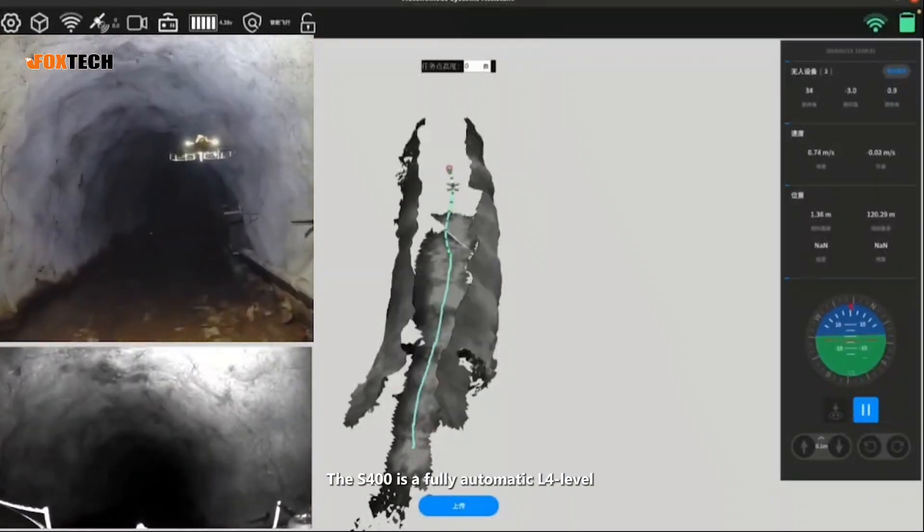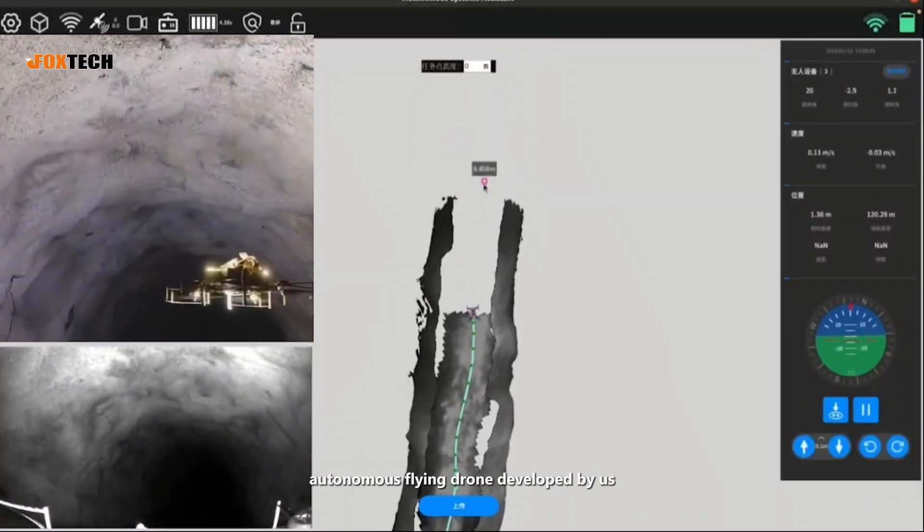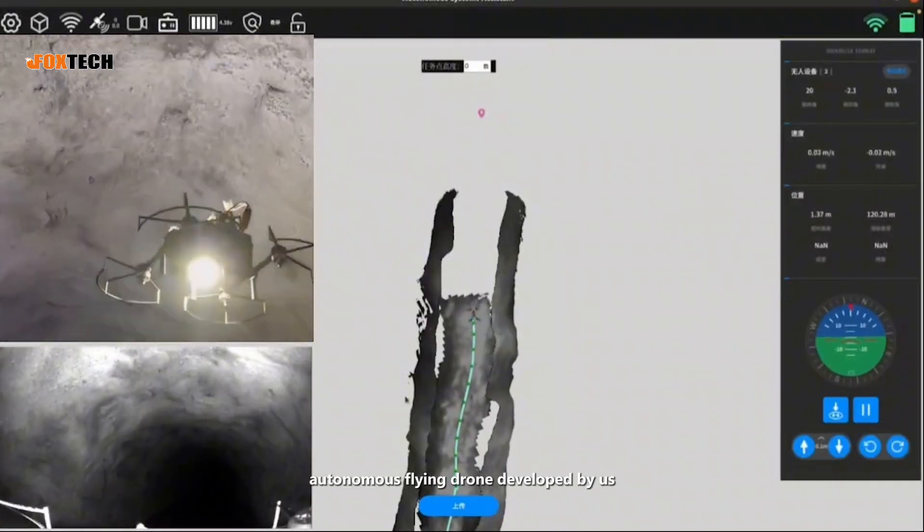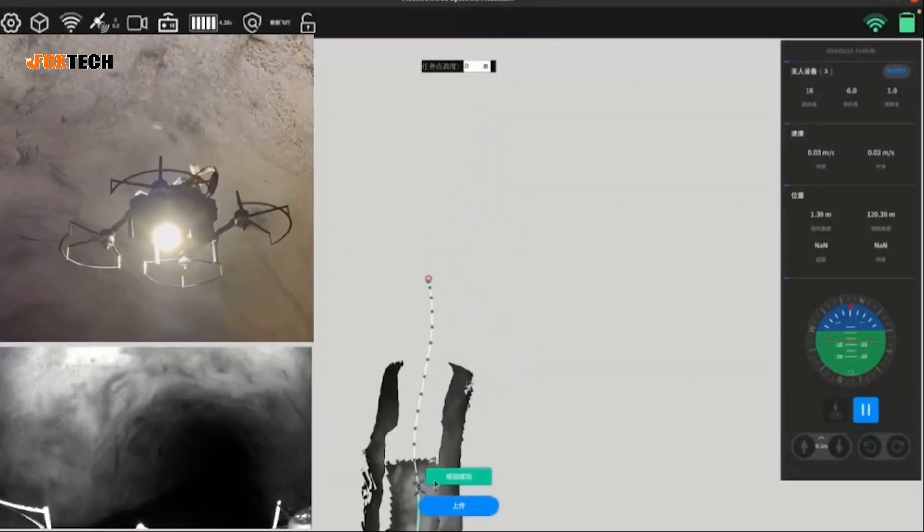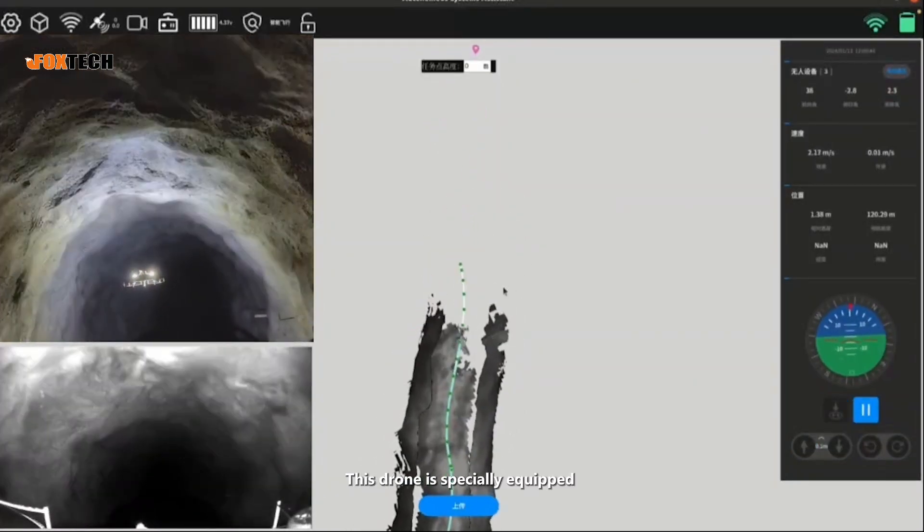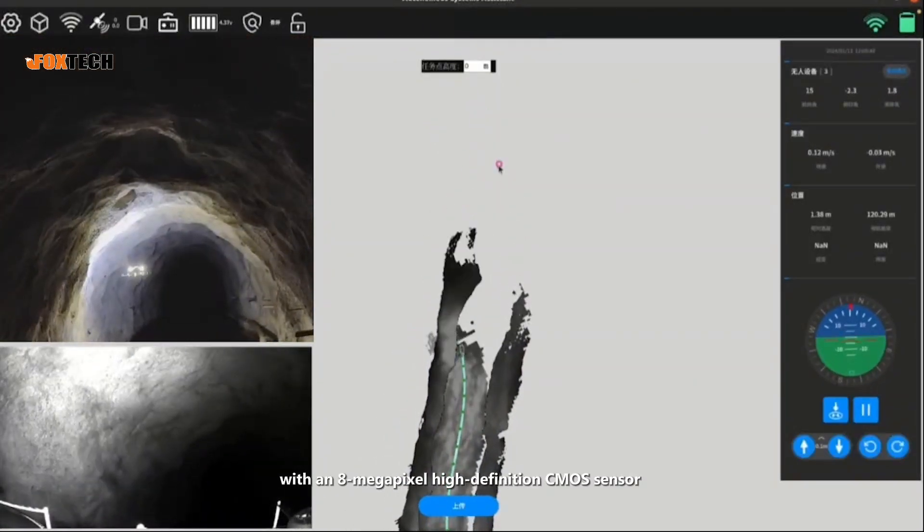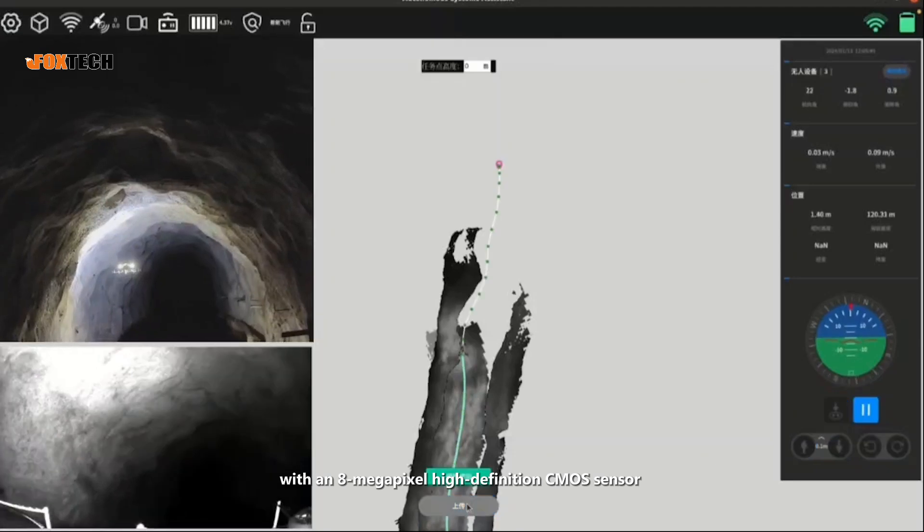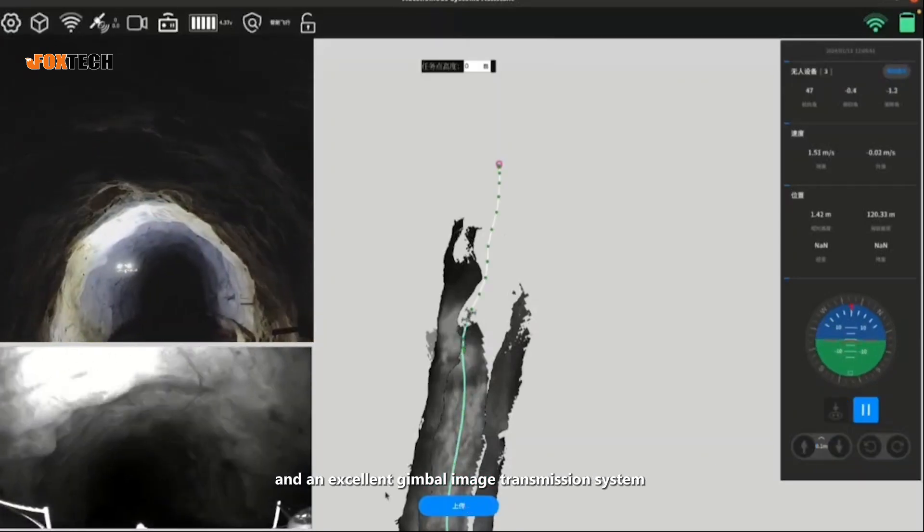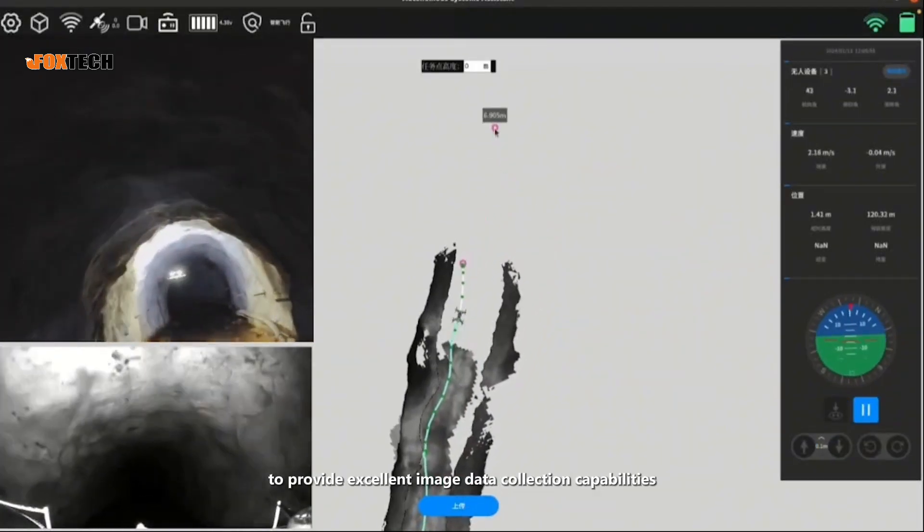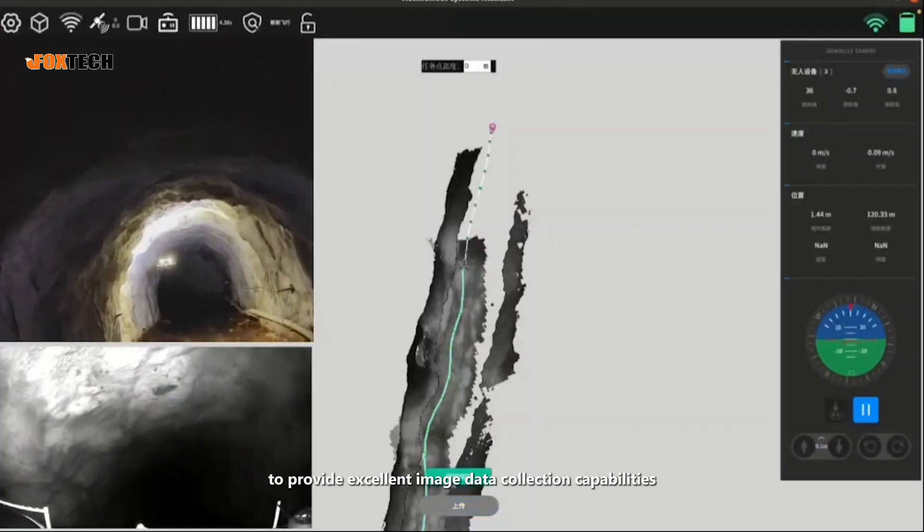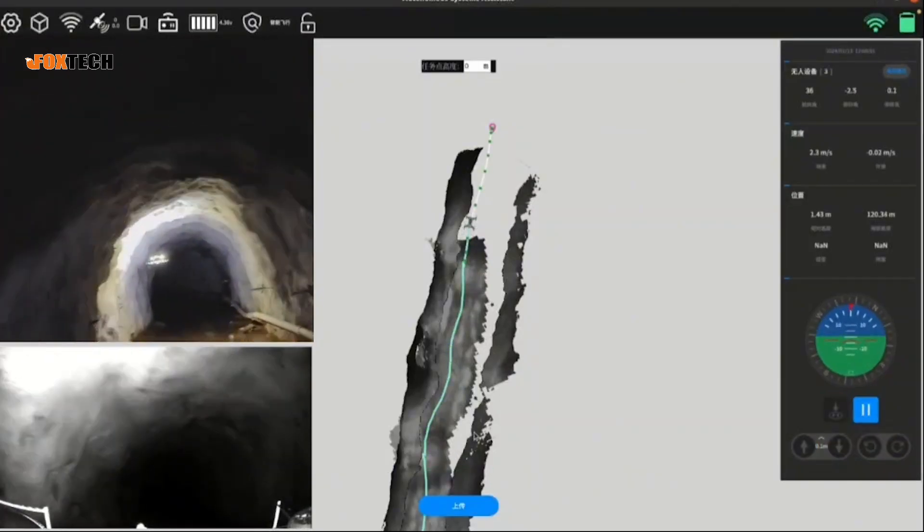The S-400 is a fully automatic L4-level autonomous flying drone developed by us. This drone is specially equipped with an 8-megapixel high-definition CMOS sensor and an excellent gimbal image transmission system to provide excellent image data collection capabilities.